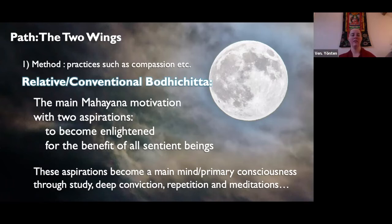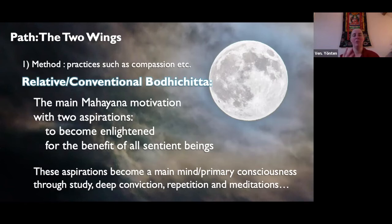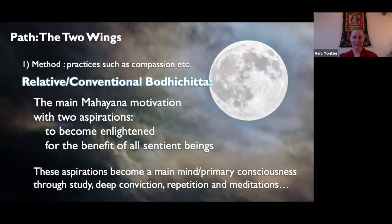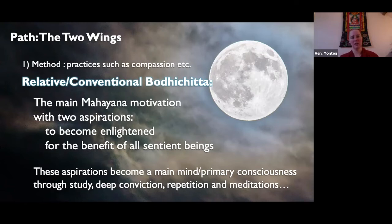It fades, and you have to remember it and do a practice to reinforce it, and come back to it again and again. Having done that, it eventually becomes a primary consciousness — meaning ever after, when you have uncontrived bodhicitta, all your other thoughts are conditioned by bodhicitta, naturally and spontaneously.